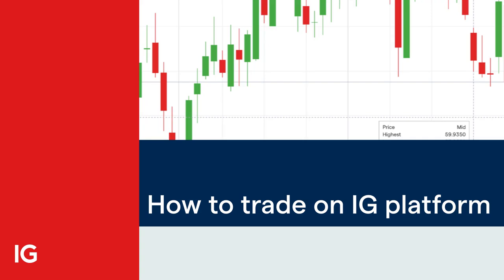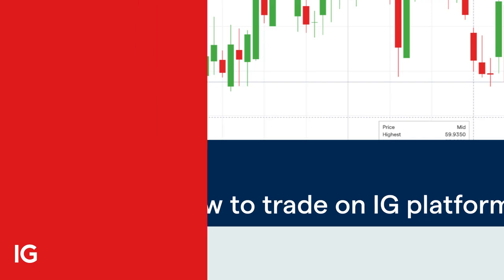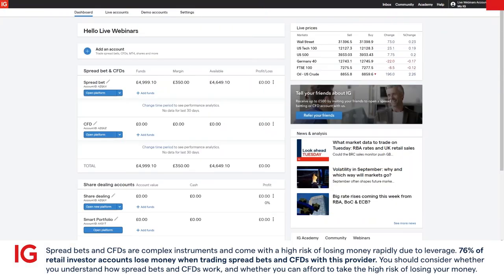Hello there, it's Abdul here from IG. Today's short video will show you how to place a trade on the IG platform. When you first log on, you'll be greeted by this page on My IG with your details and your relevant accounts. For today's example, I'll be showing you how to place a trade using the Spreadbet platform.